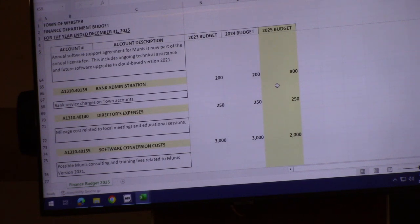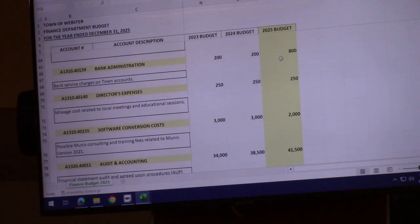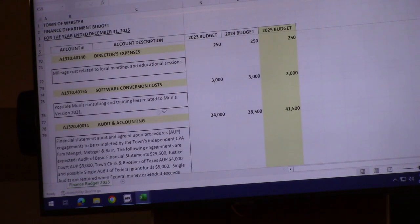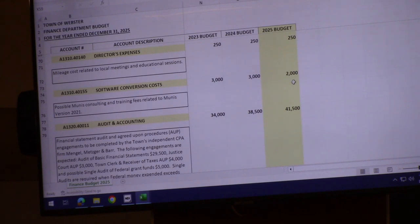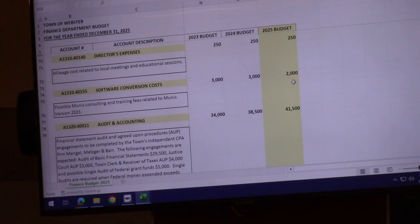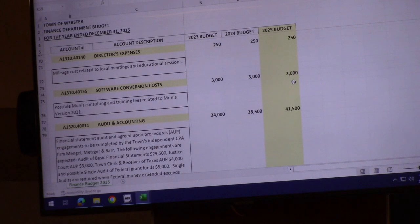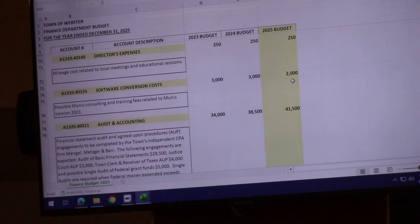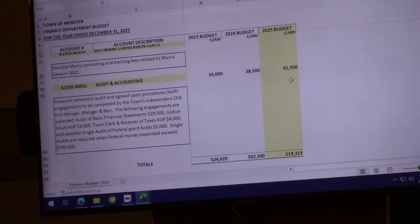Bank admin and director's expenses have no change. For software conversion costs, I budgeted $2,000 in case we need training for UNIS. Kelsey and Braden like to fully utilize the capabilities of UNIS, so training opportunities may come up.